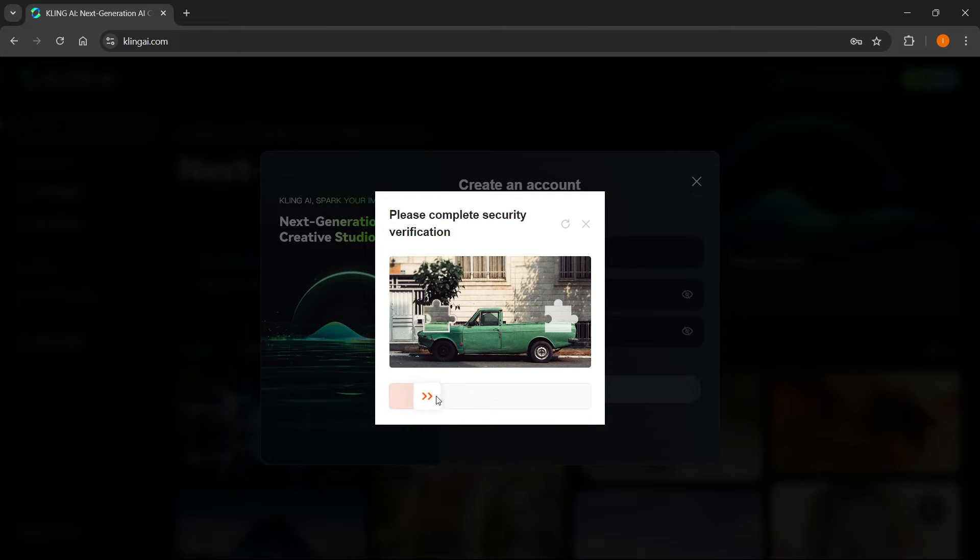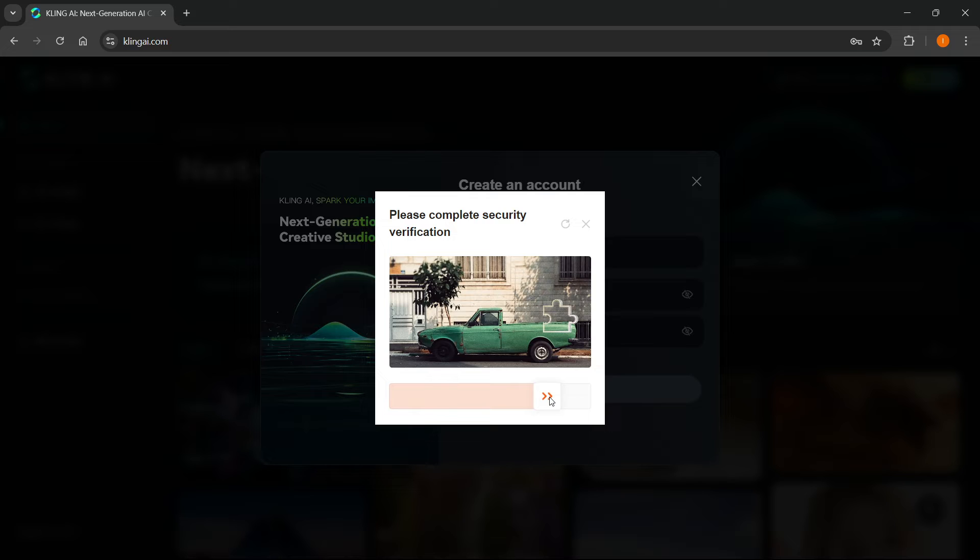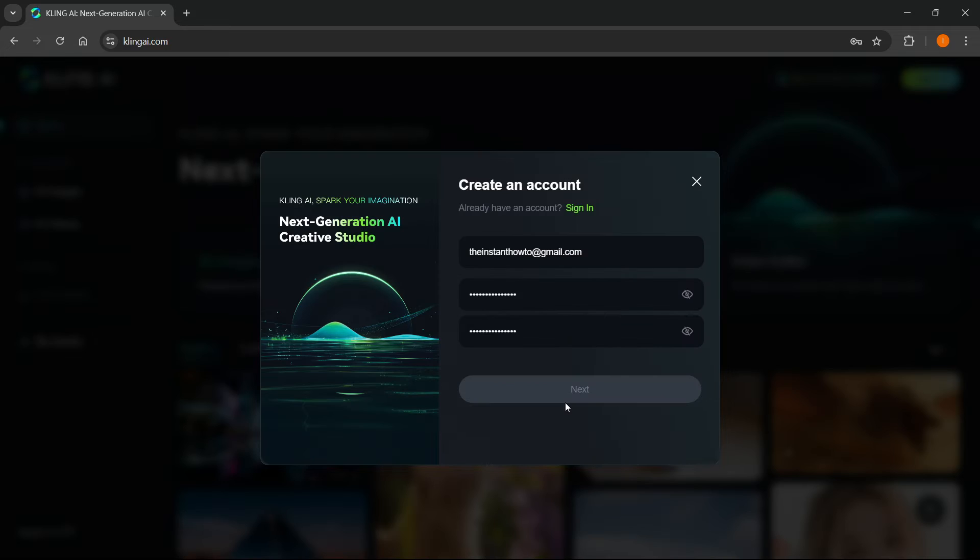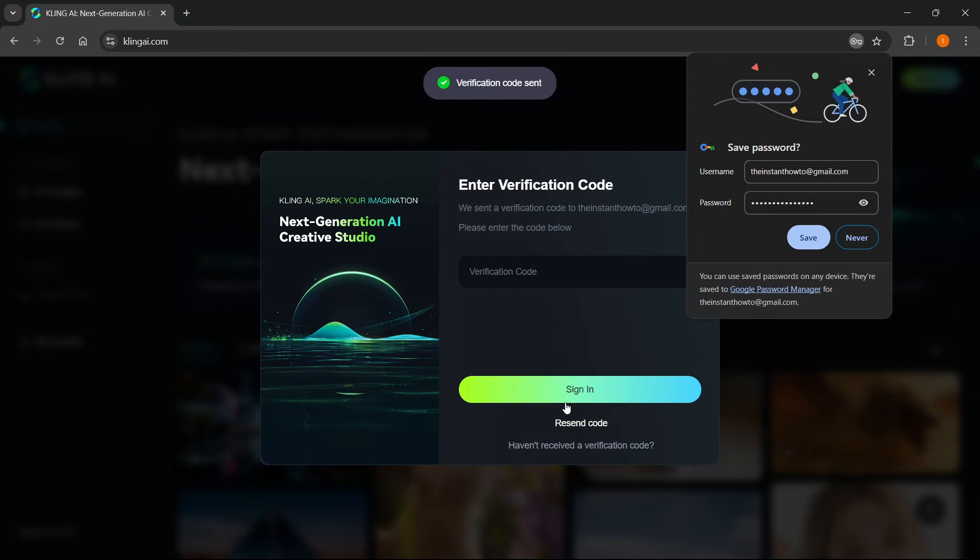Over here, I just have to drag to fill the puzzle. We have to put it to where it is, so that's going to be around here. Then you just release it. There's a checkmark, which means you've passed.